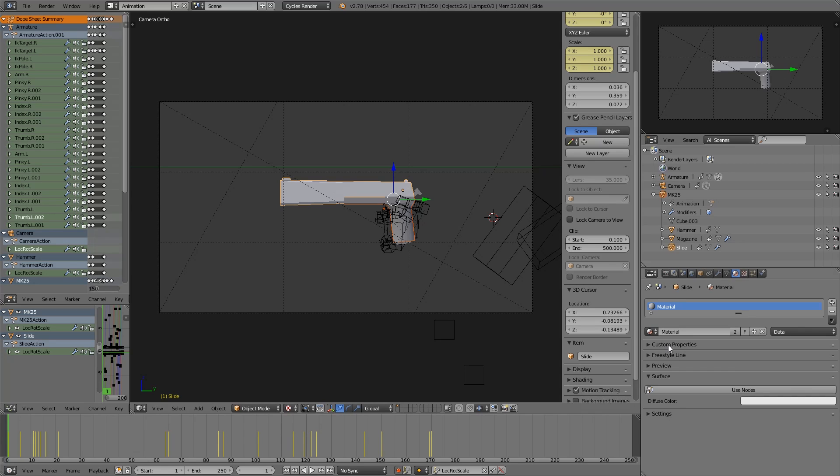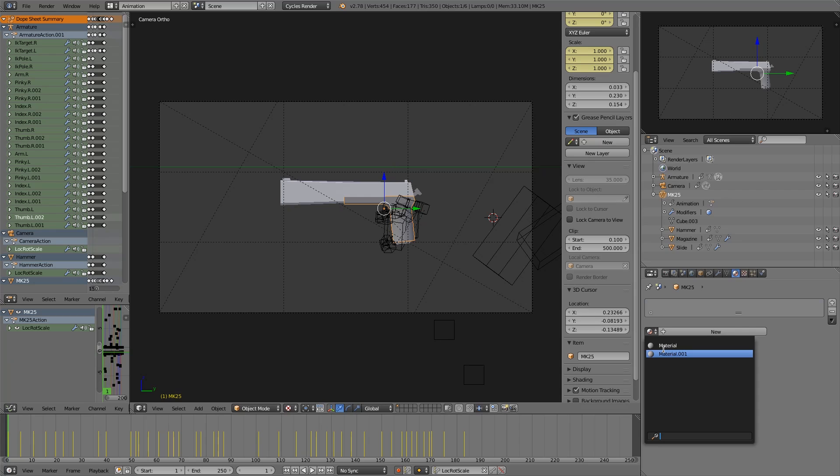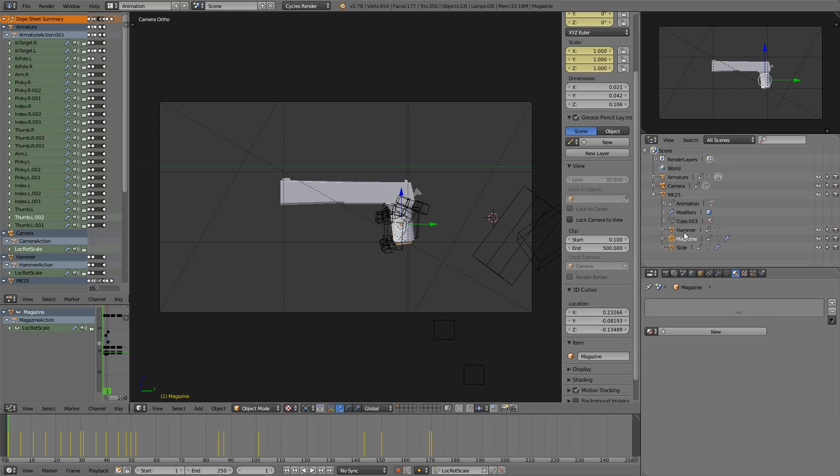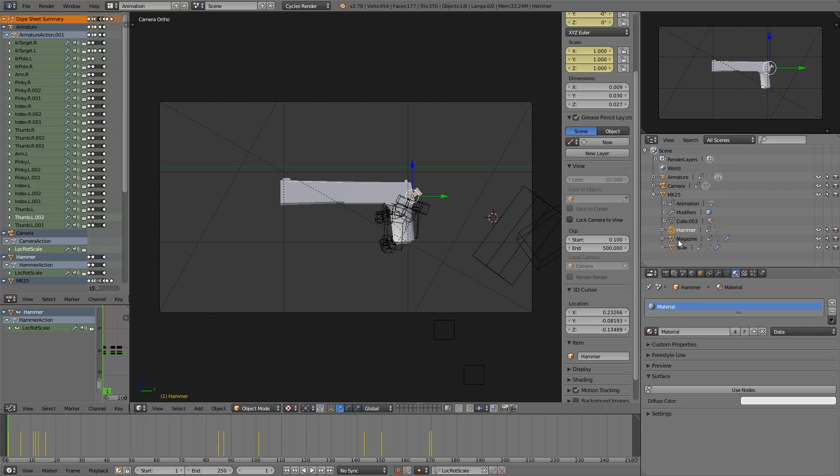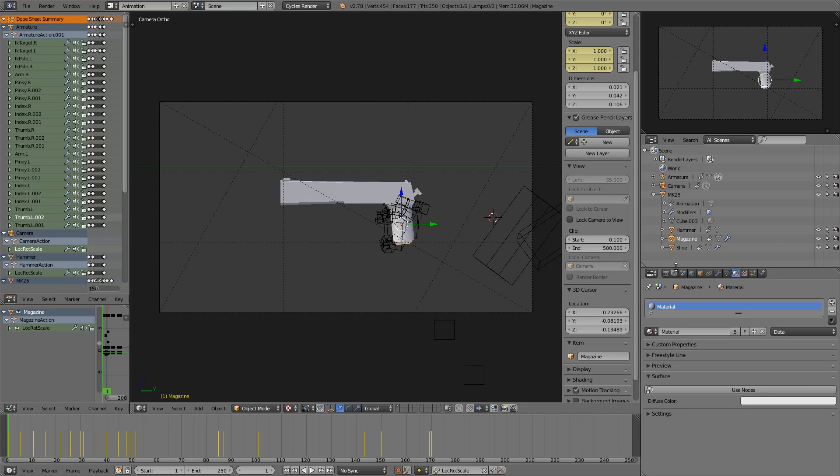Let's give each of these some kind of material.